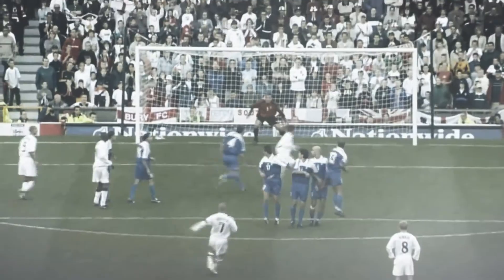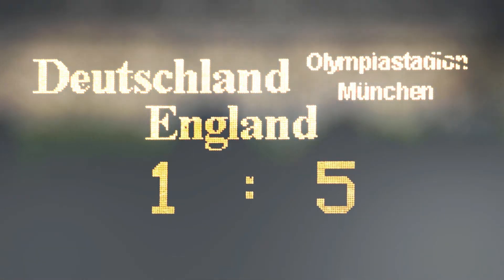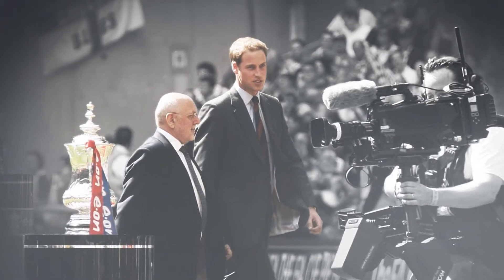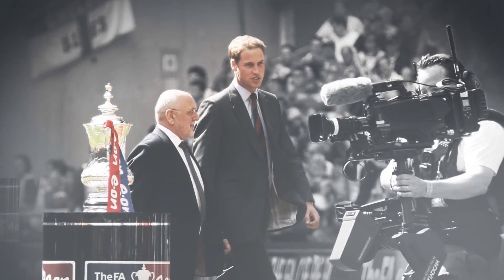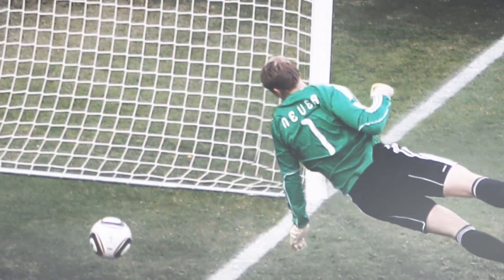Beckham did this against Greece and England did this against Germany. His Royal Highness Prince William became the FA President in 2006 and a year later Wembley Stadium opened.